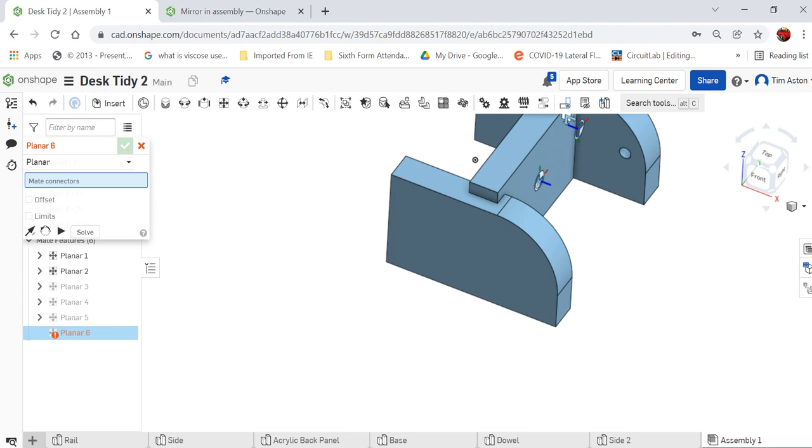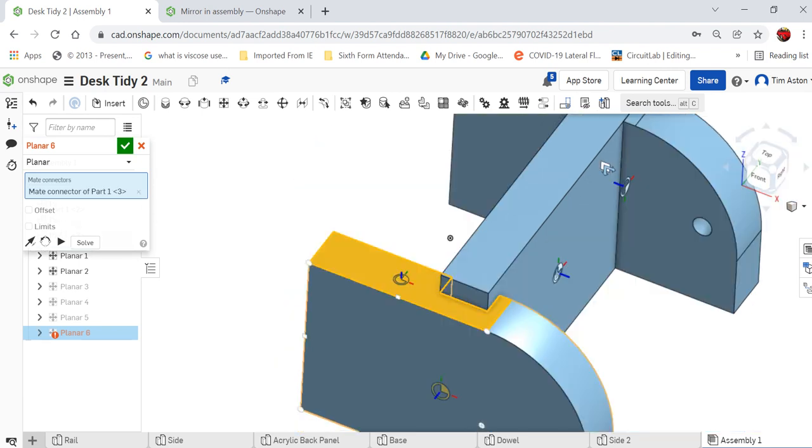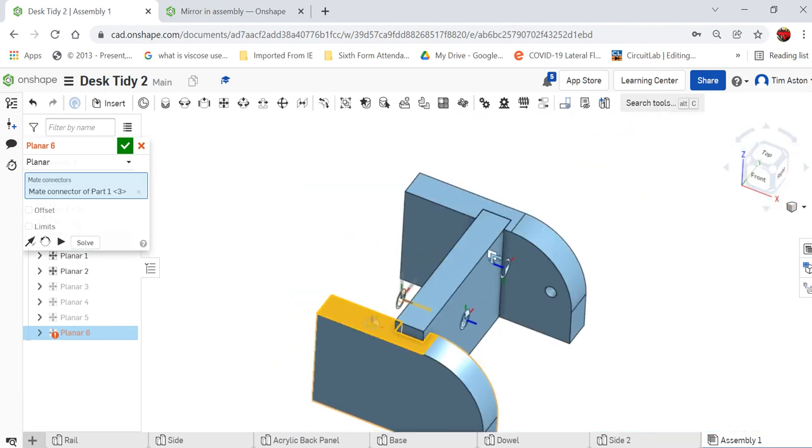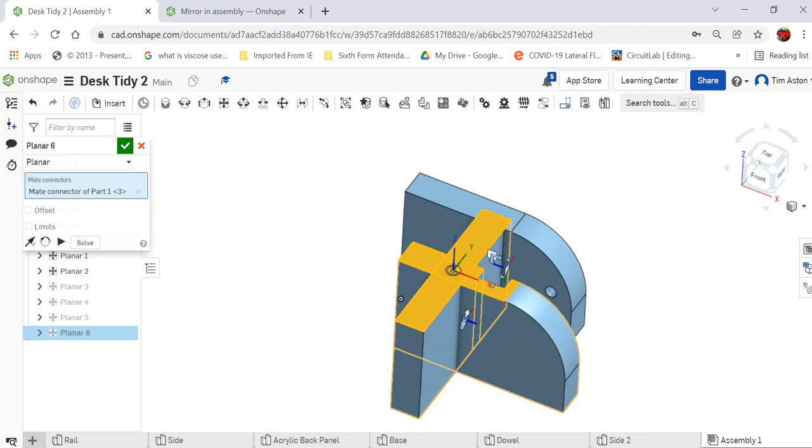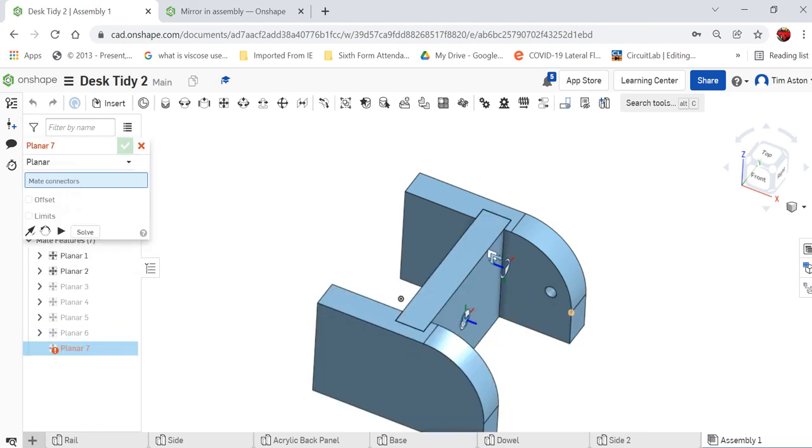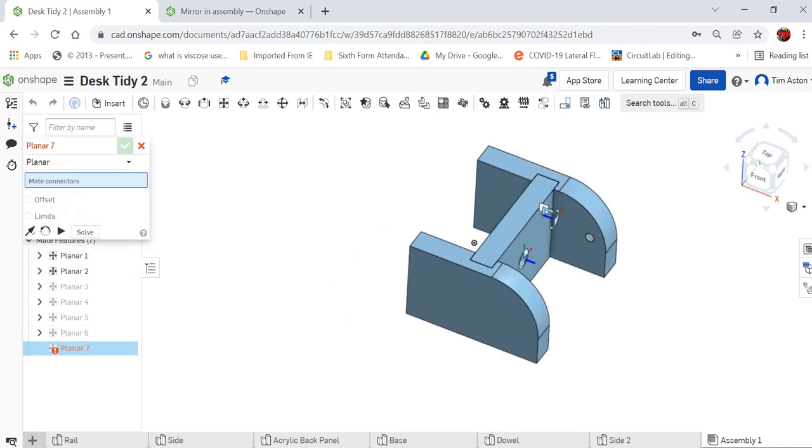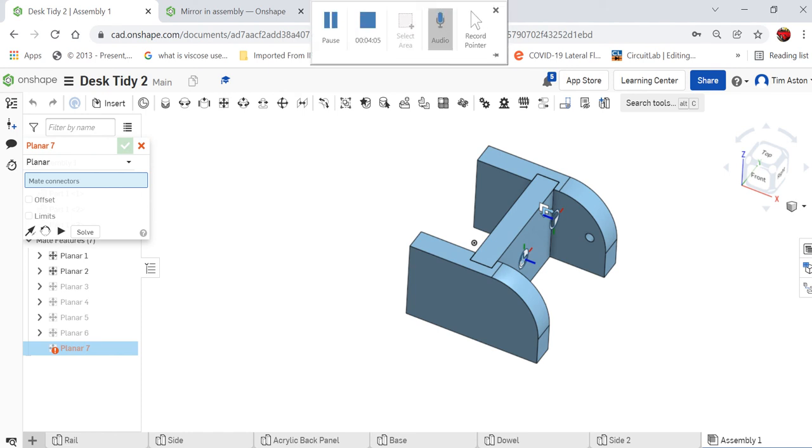So I just need to put that in place one more time. Planar mate from there, just select that top edge, just hover over it there, click the check, and that will secure that in place. So for the time being, I'm going to leave you with that there.